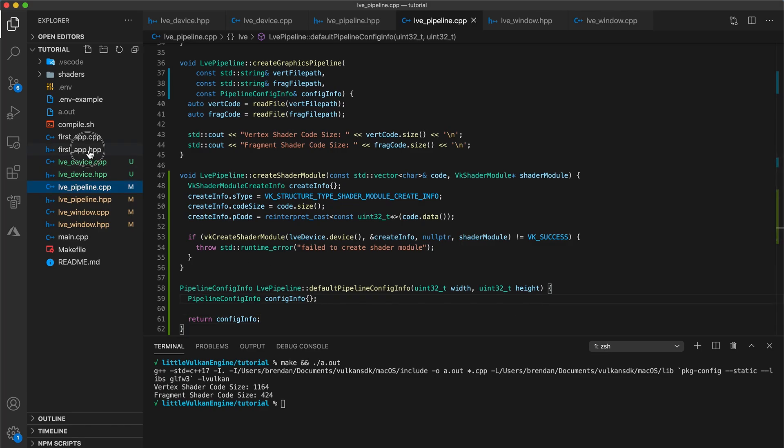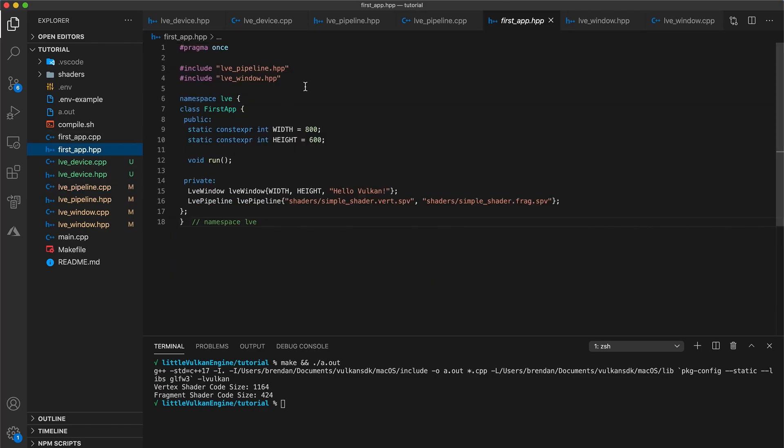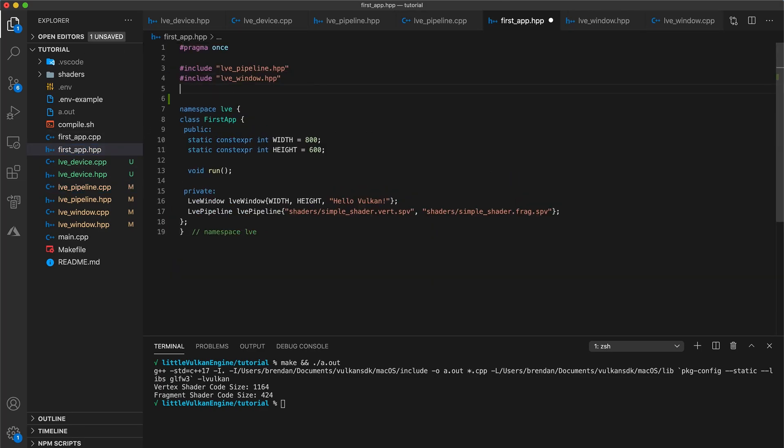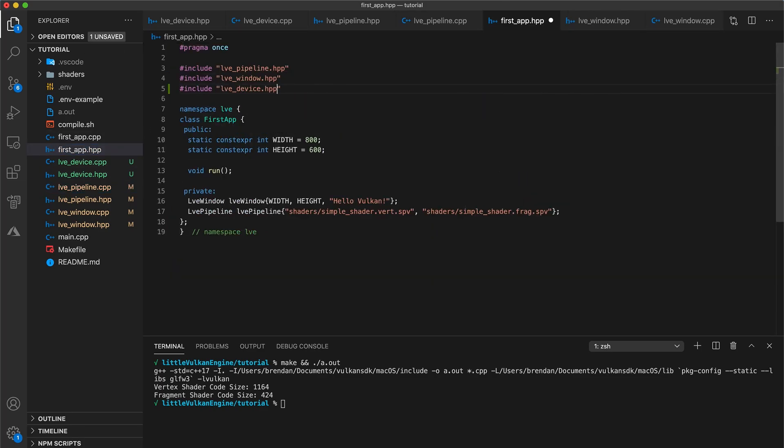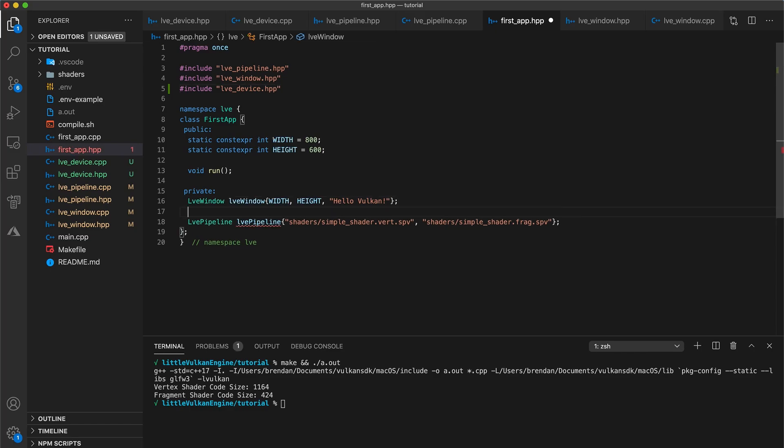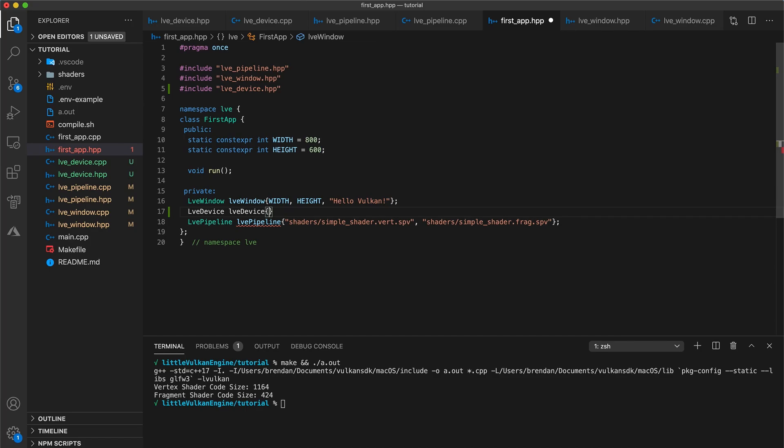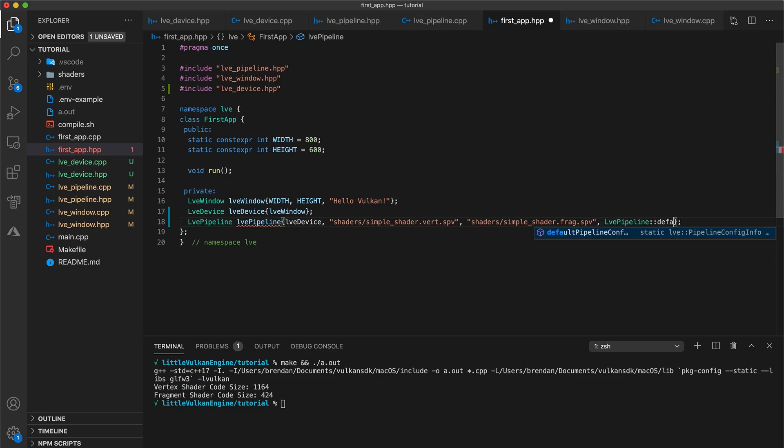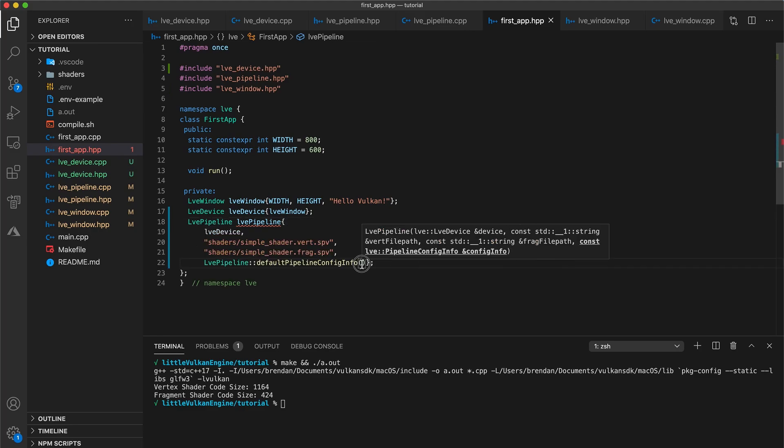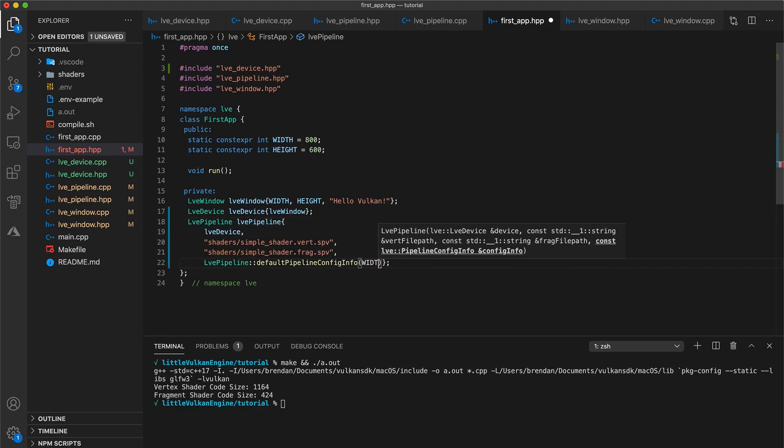So in your first app header include your device class and create a new member variable lve device and it takes our window as a constructor argument. Then for our pipeline constructor, add the device as your first argument, and as the last a call to our lve pipeline default pipeline config info function with our width and our heights as arguments.